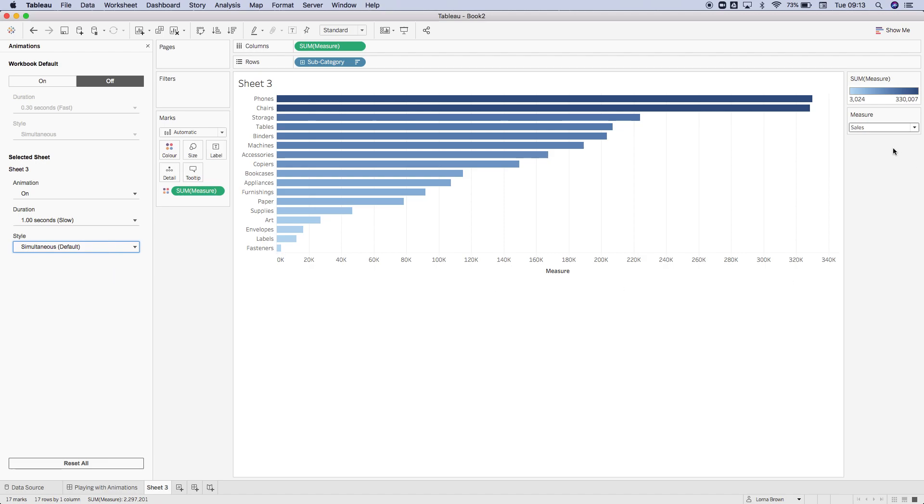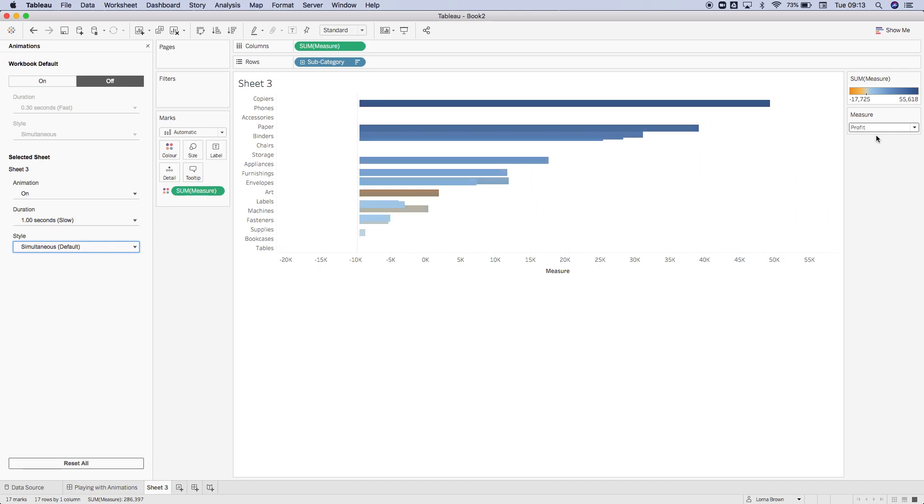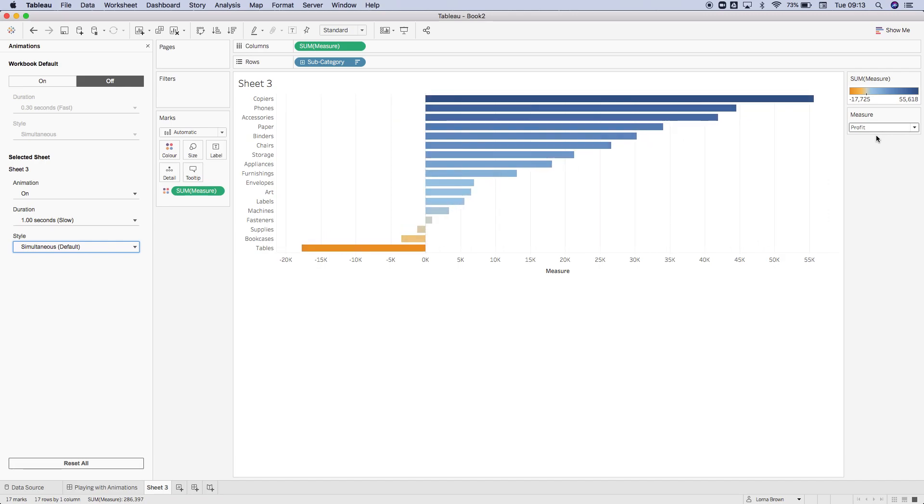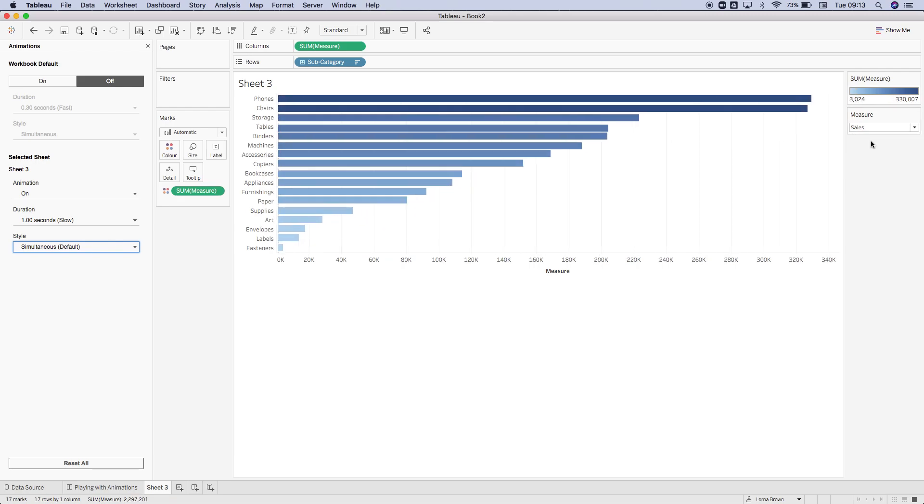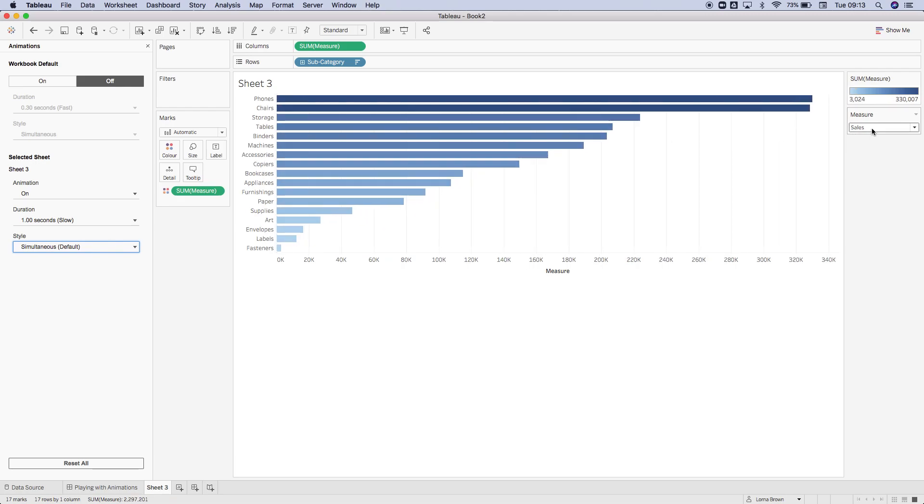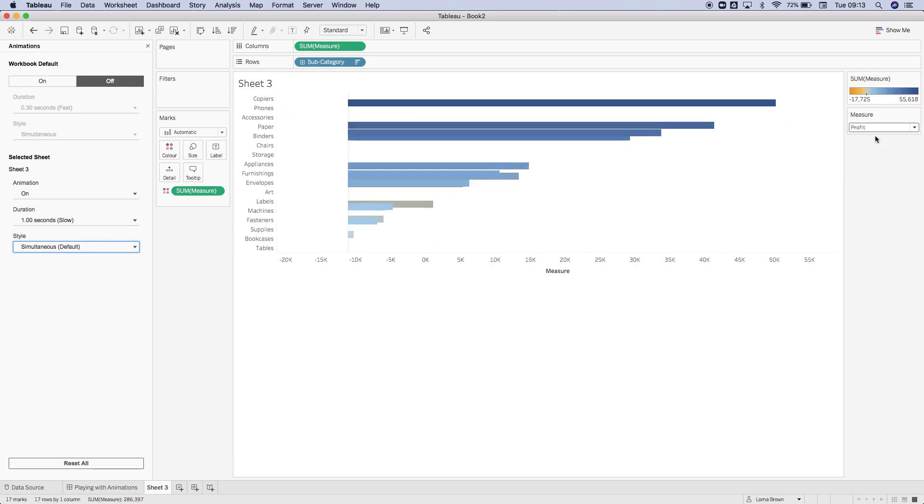If I now switch between sales and profit, what's going to happen is everything's going to move all at the same time. We're moving axes and we're moving the sort order, but everything is happening at the same time so it looks quite like a smooth transition. So once more, change that to profit.